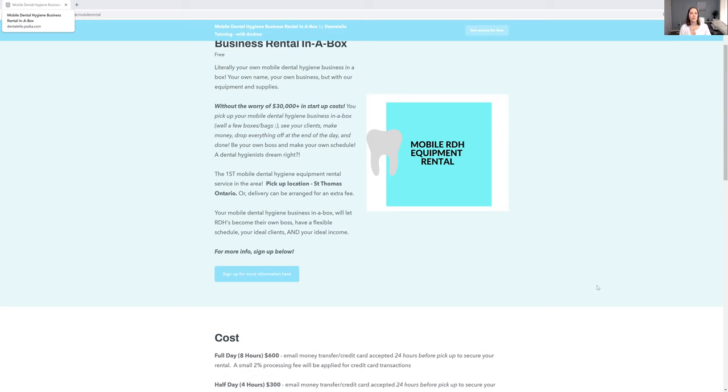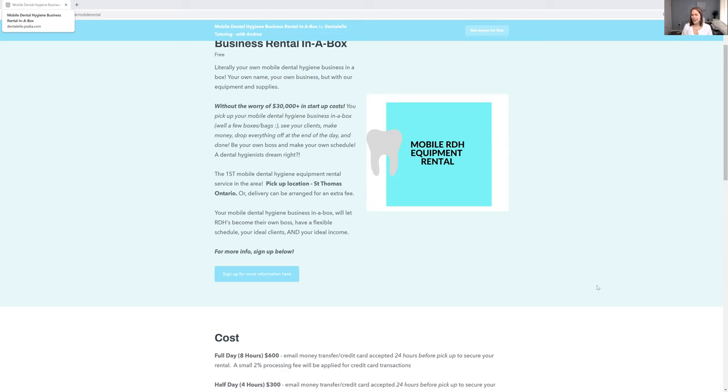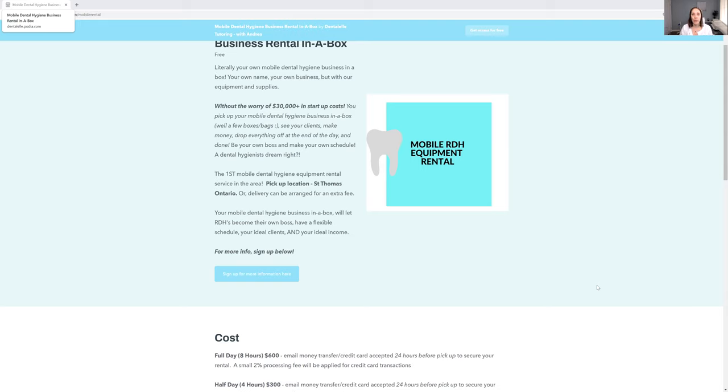If you're fully booked with clients tomorrow, you can rent everything from me tomorrow, you don't have to rent four weeks at a time. You truly don't have to worry about all the stuff that I have to worry about having my own mobile dental hygiene business where I have purchased everything outright.